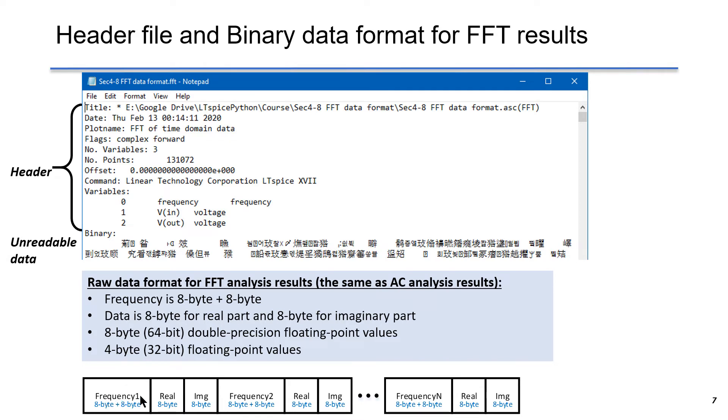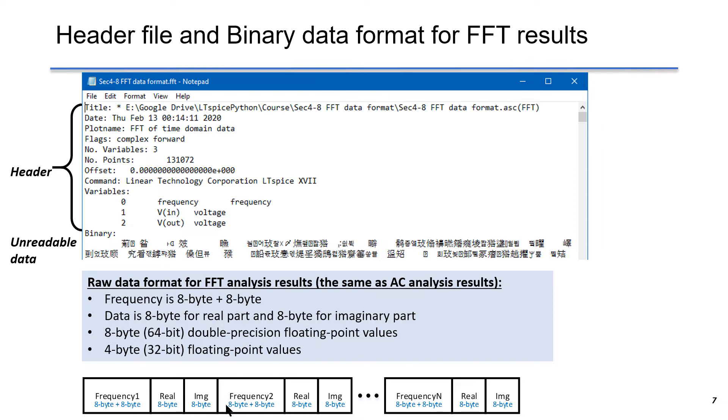Data format starts with the first frequency in the size of two 8 bytes. After that, that's going to be the real part in 8 bytes and the imaginary part in 8 bytes. That's at frequency 1. The second one is frequency 2. That's the same format and so on and so forth. It covers the frequency 1 all the way up to frequency n.